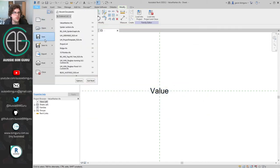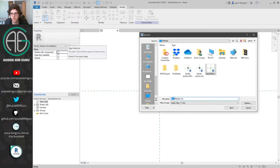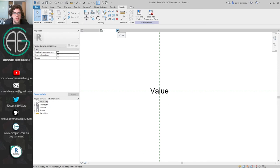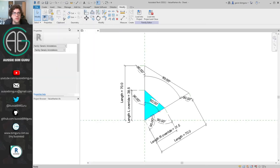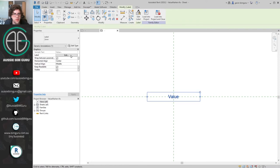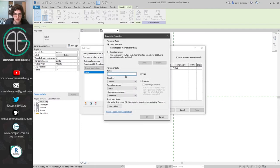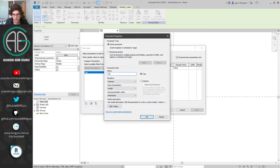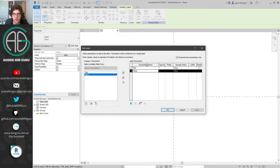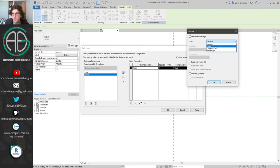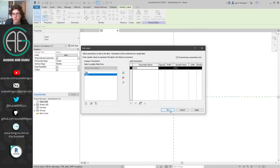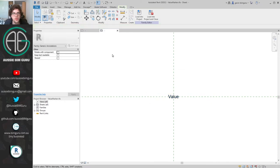I'll go back to the value marker because this one is just a text value, but we also need a number value for the other one. I'll open value marker, rename the parameter temporarily to 'title', then create a new parameter called 'value' of type number and instance-based. I'll add this and before finishing, make sure to modify the number to a fixed number with zero decimal places.